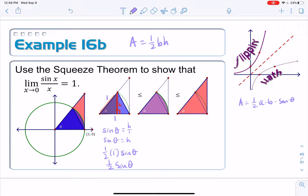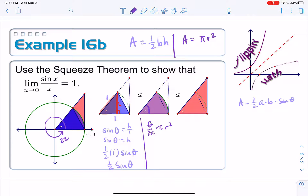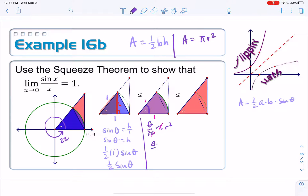Next, let's find the area of the sector — the pie slice. The sector is a fraction of the full circle's area. The area of a full circle is πr², and the fraction is determined by the central angle theta out of the full 2π. So the area of the sector is theta over 2π, multiplied by πr². The pi's cancel, and since our radius is 1, we get theta over 2.